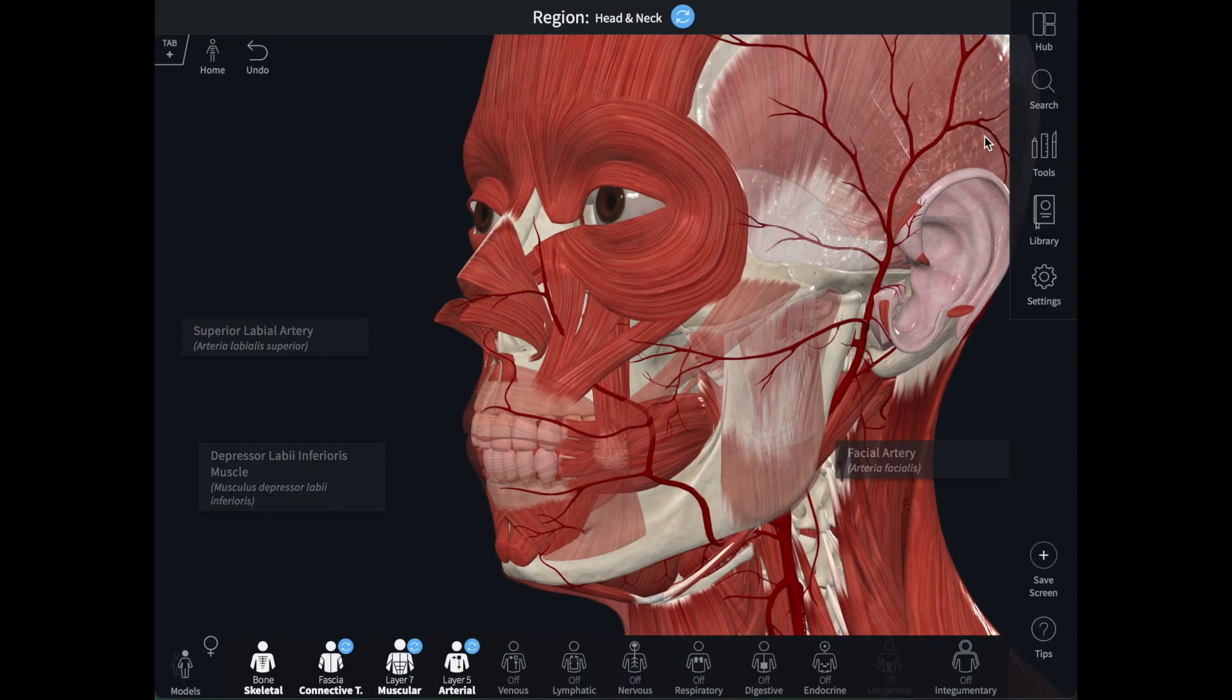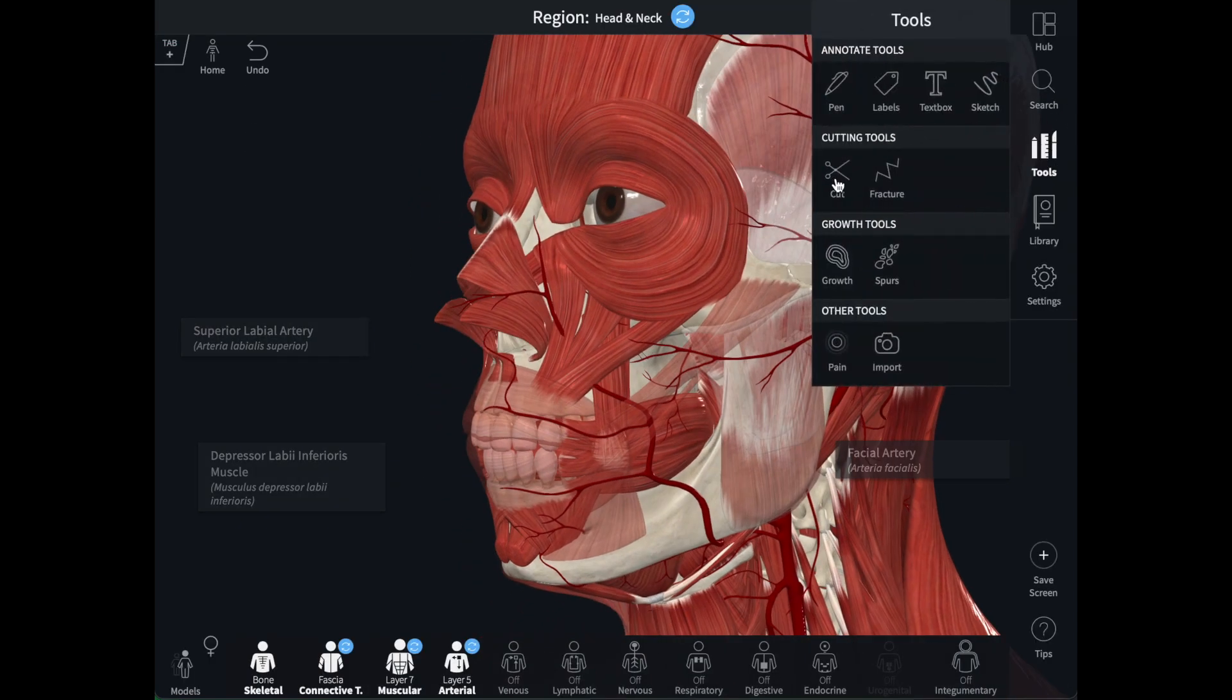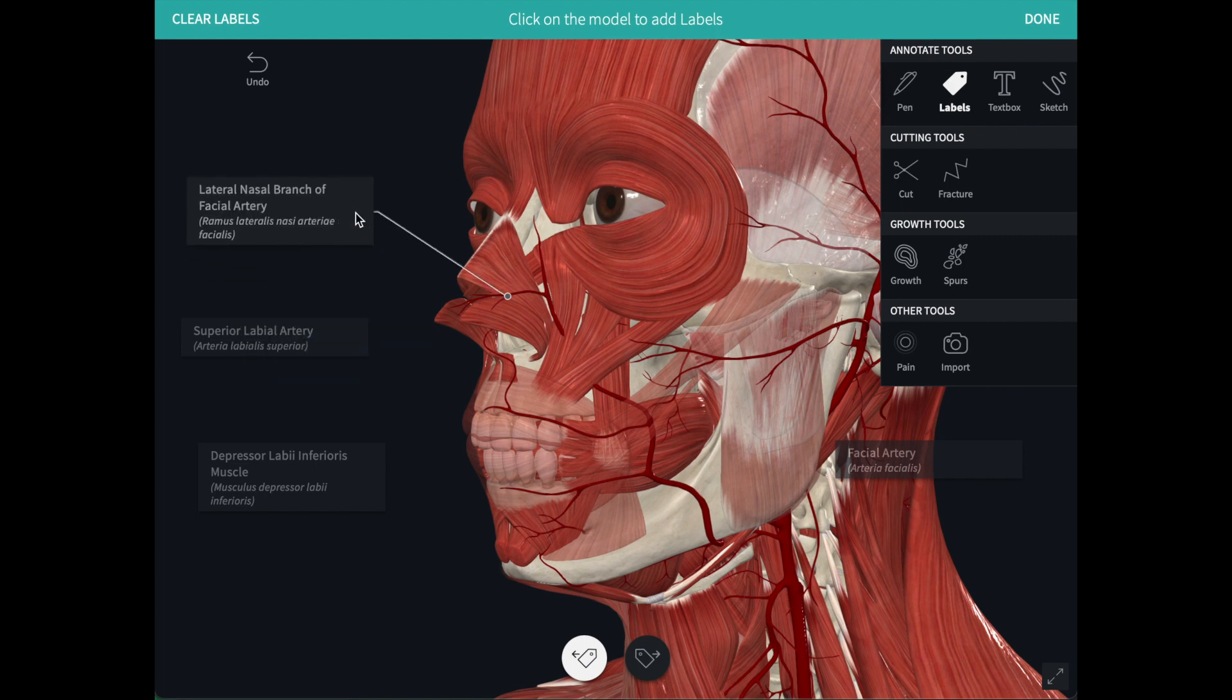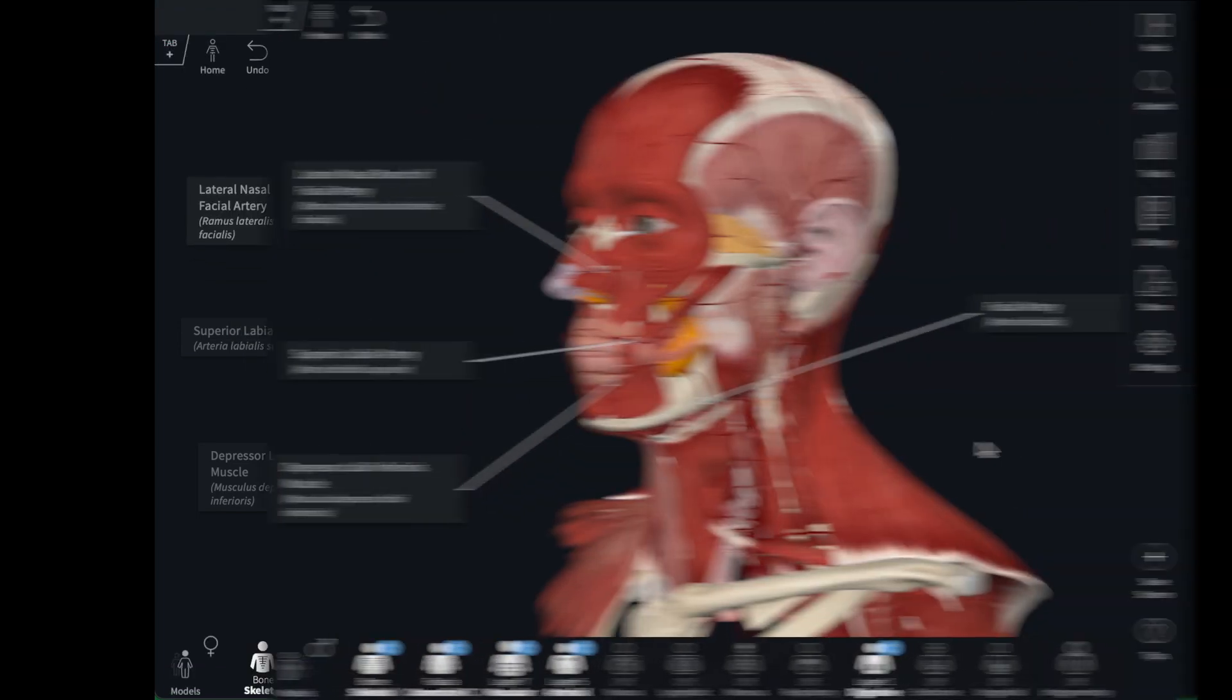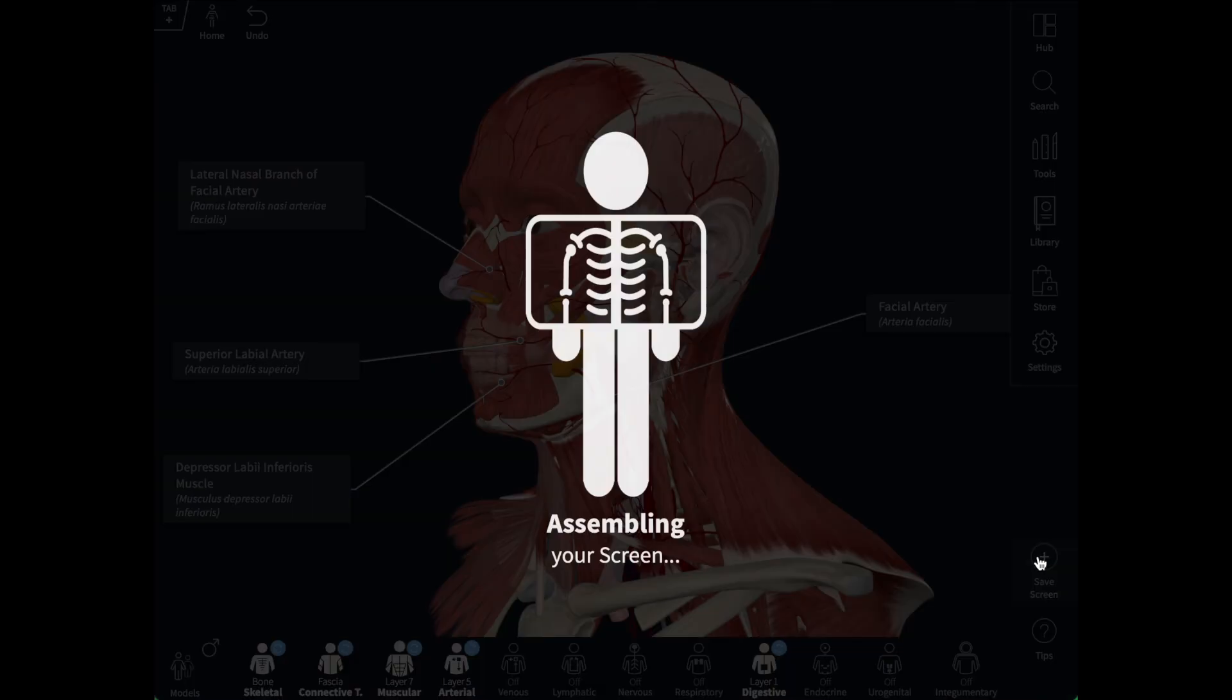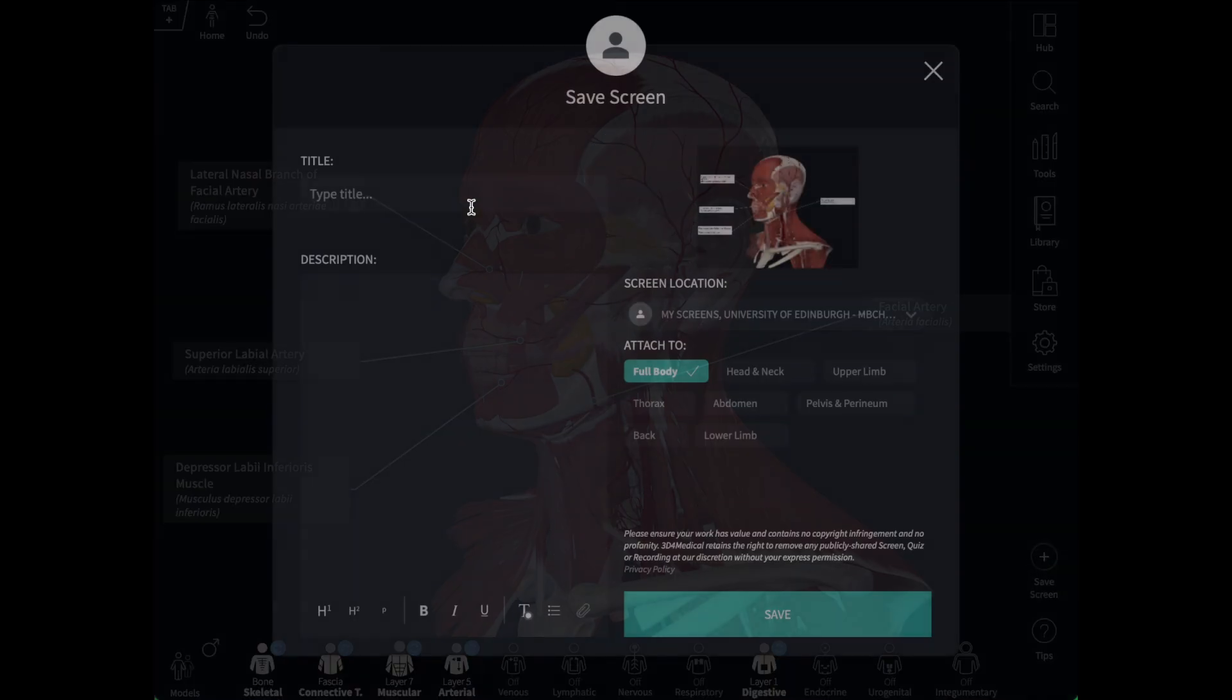There are a couple of other annotation tools that we can use to enhance the screen. We'll cover those in the next videos. When I'm happy with the model, I can save the screen using this icon or command S.